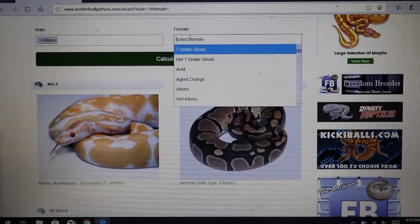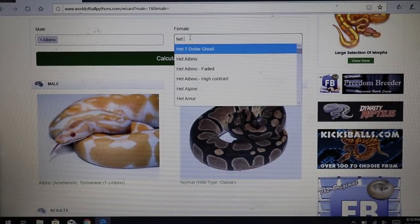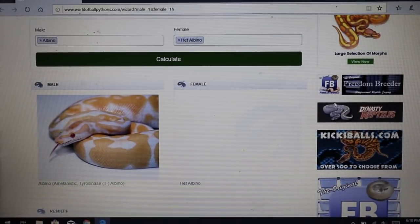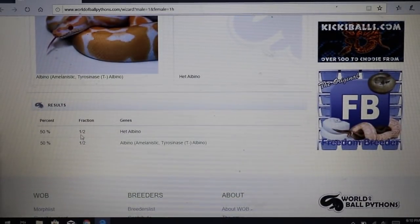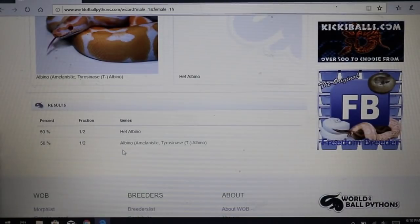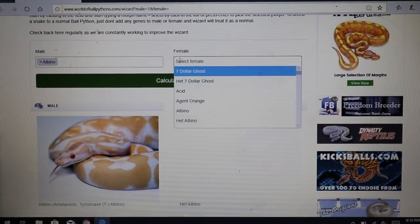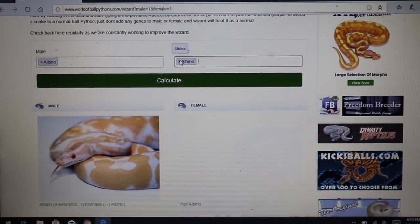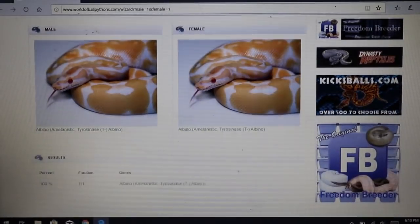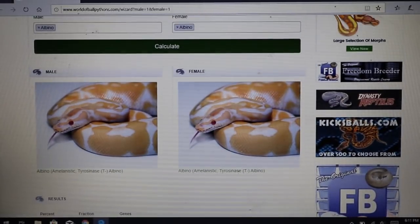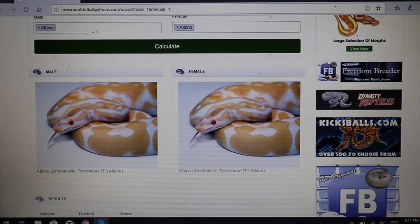Say you want to save money and instead of buying a visual albino you buy a het. If you cross an albino with a het albino, you get 50% het albino — which looks like a normal snake — and 50% visual albinos with two copies of the gene. And if you wanted a whole clutch of visual albinos, the only way to really do it is to breed a visual albino with a visual albino. They both have two copies of the gene, so you'd get 100% albinos — all offspring would have two copies.